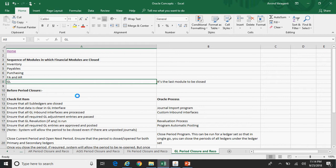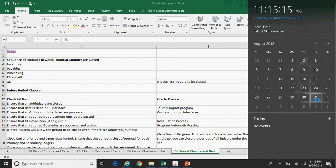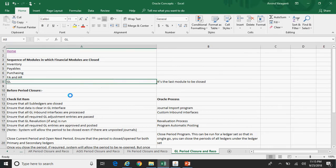In any client live environment, all the subledger modules are closed on the last working day of the month, whereas GL will be closed in the first week of the next month. So if you take August as an example, August will be closed roughly on 31st of August, which is the last working day, whereas GL will be closed in the first week of September, and this will be the last module to be closed.